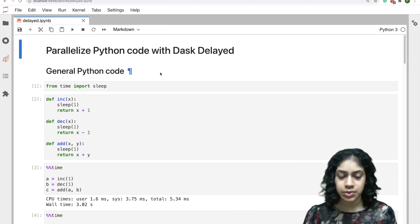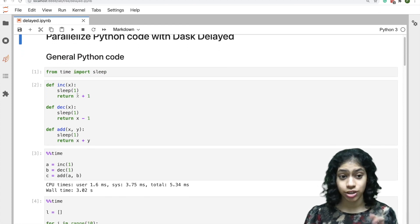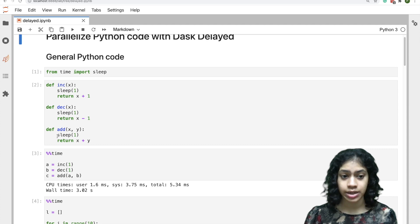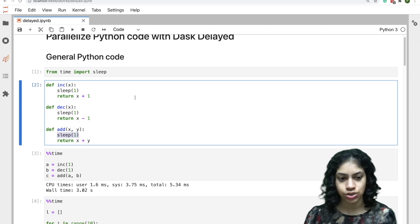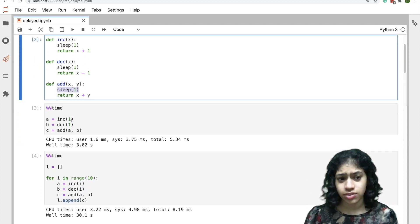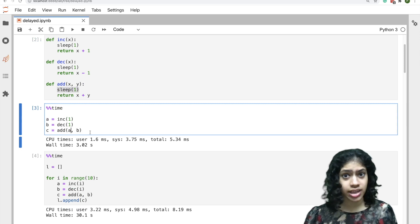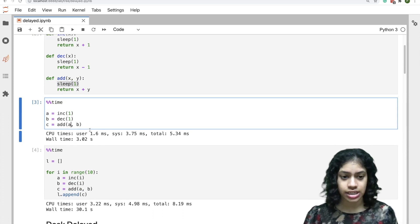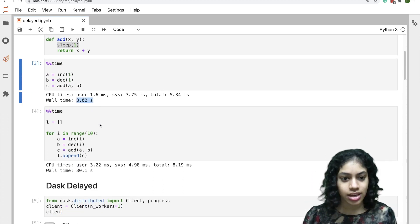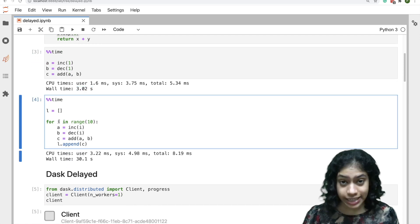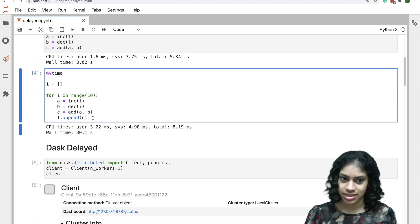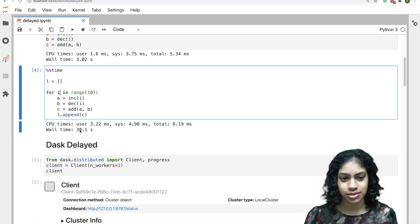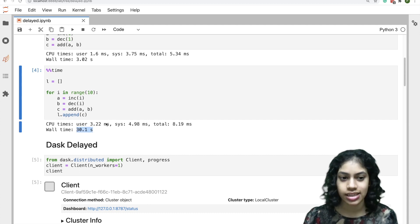Let's start with some general Python code. Here we're defining three functions: increment, decrement, and add, which sleep for one second each. If we call these functions one by one, they'll be executed sequentially and it will take three seconds. If we call them 10 times, it will take 10 times as long, right? So here we see 30 seconds.